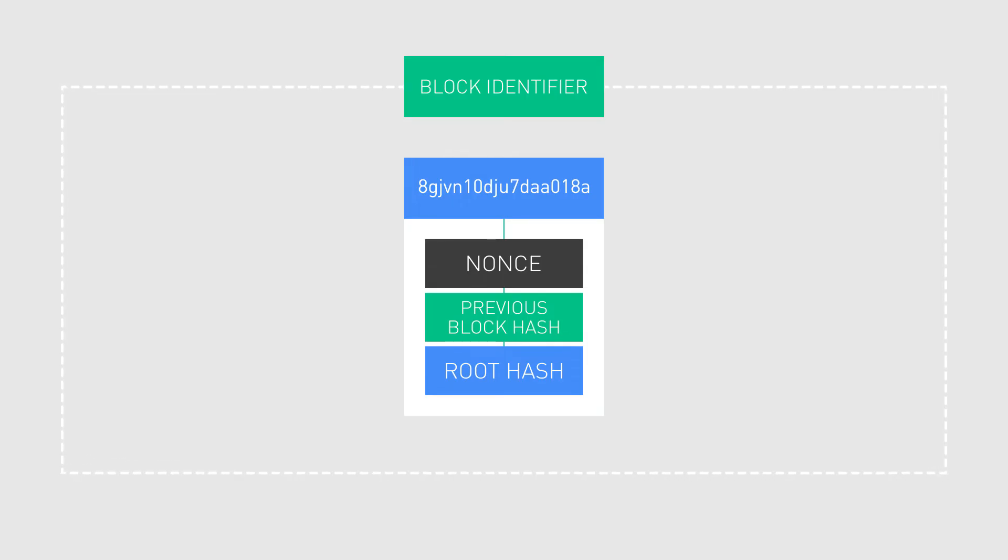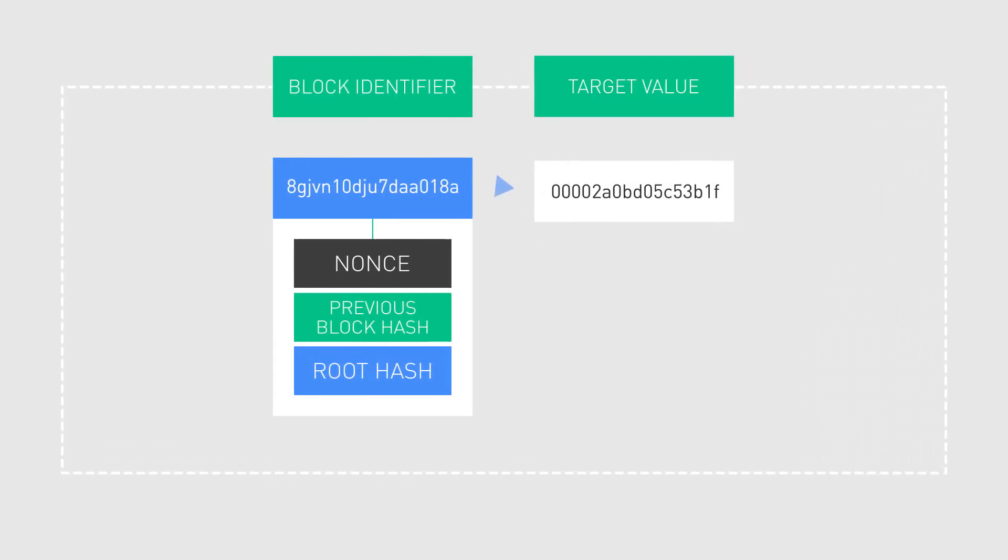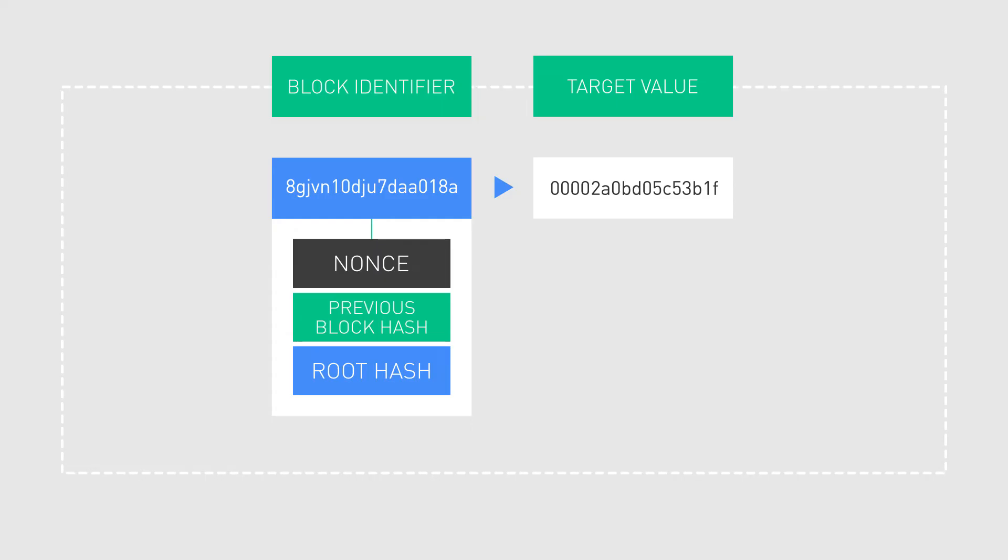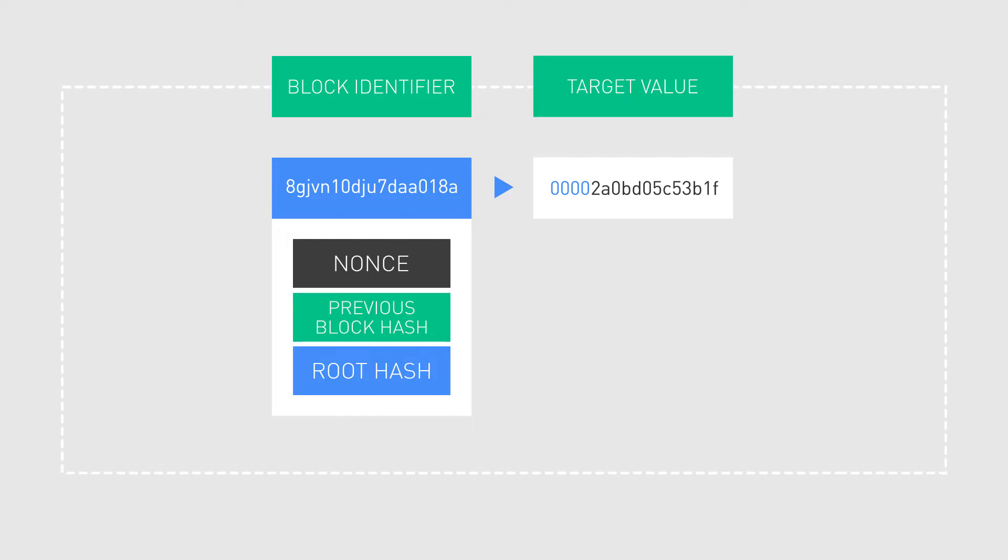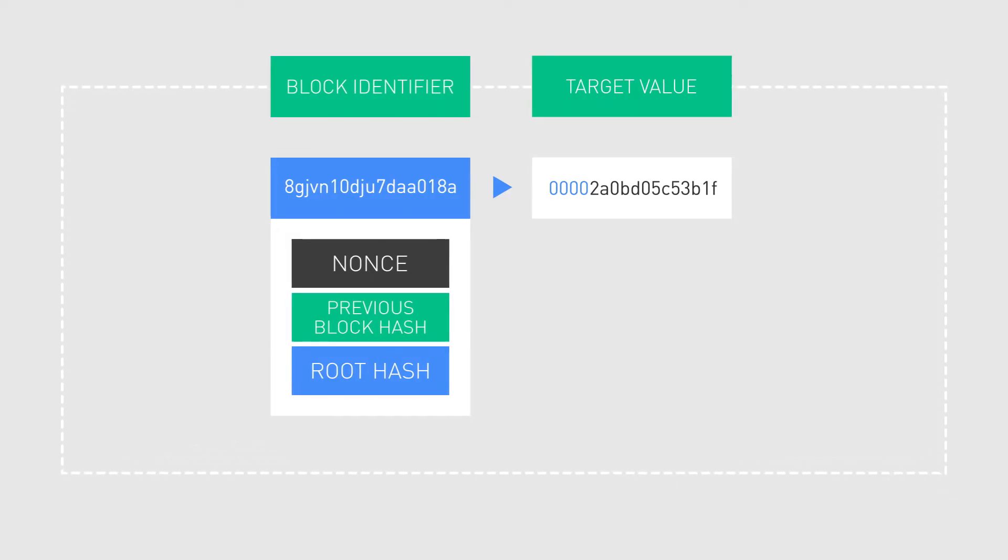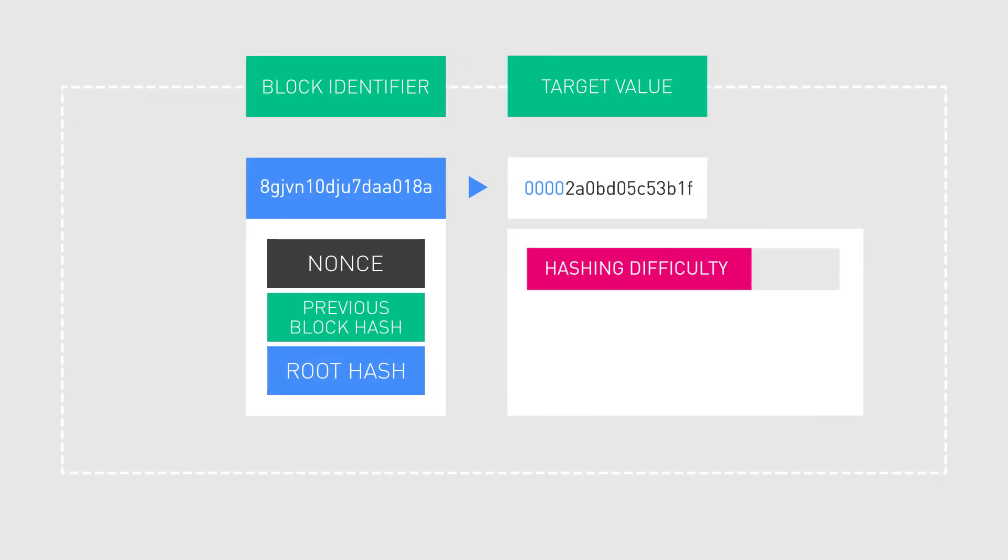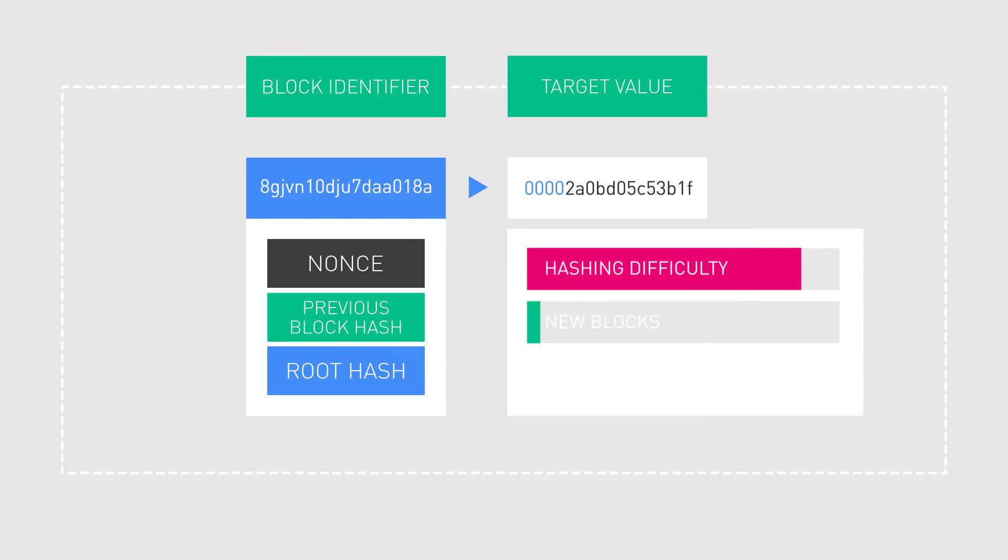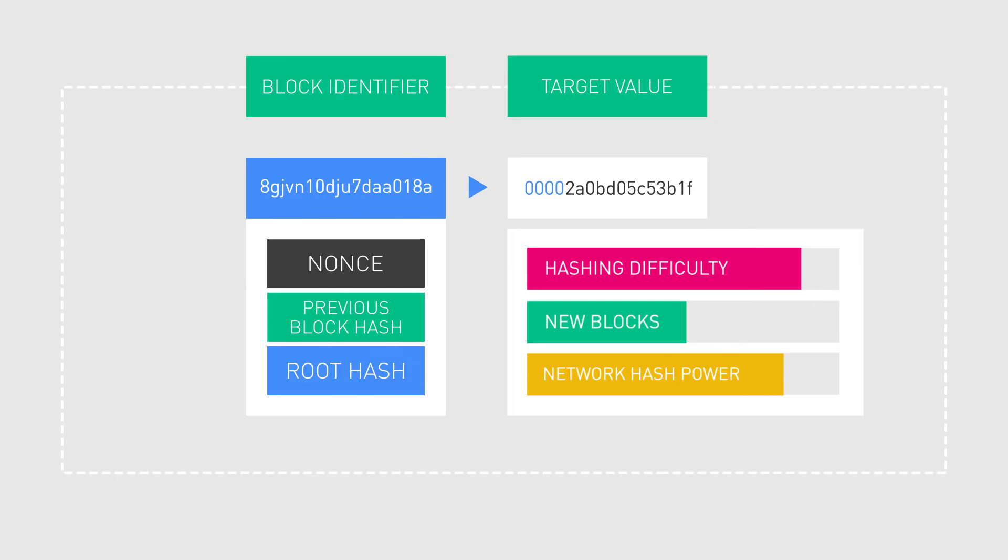The block's identifier must be less than a certain target value that is set by the protocol. In other words, the block header hash must start with a certain number of zeros. This target value, also known as the hashing difficulty, scales, ensuring that the rate at which new blocks are created remains proportionate to the amount of hashing power in the network.